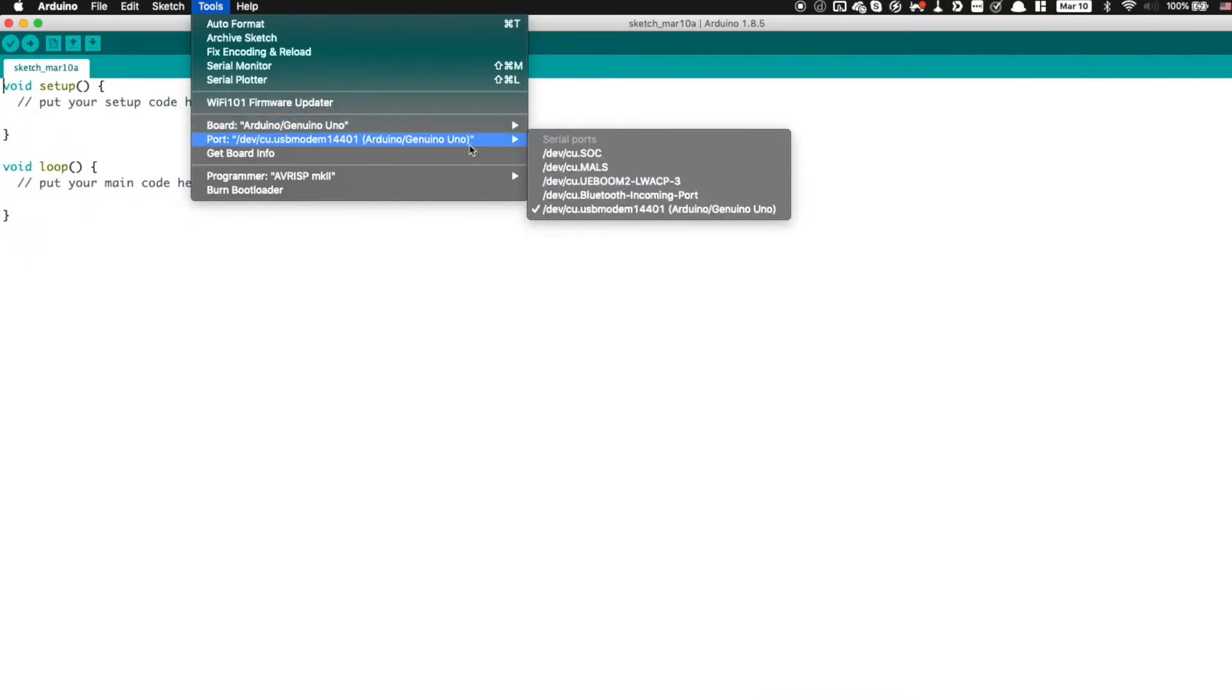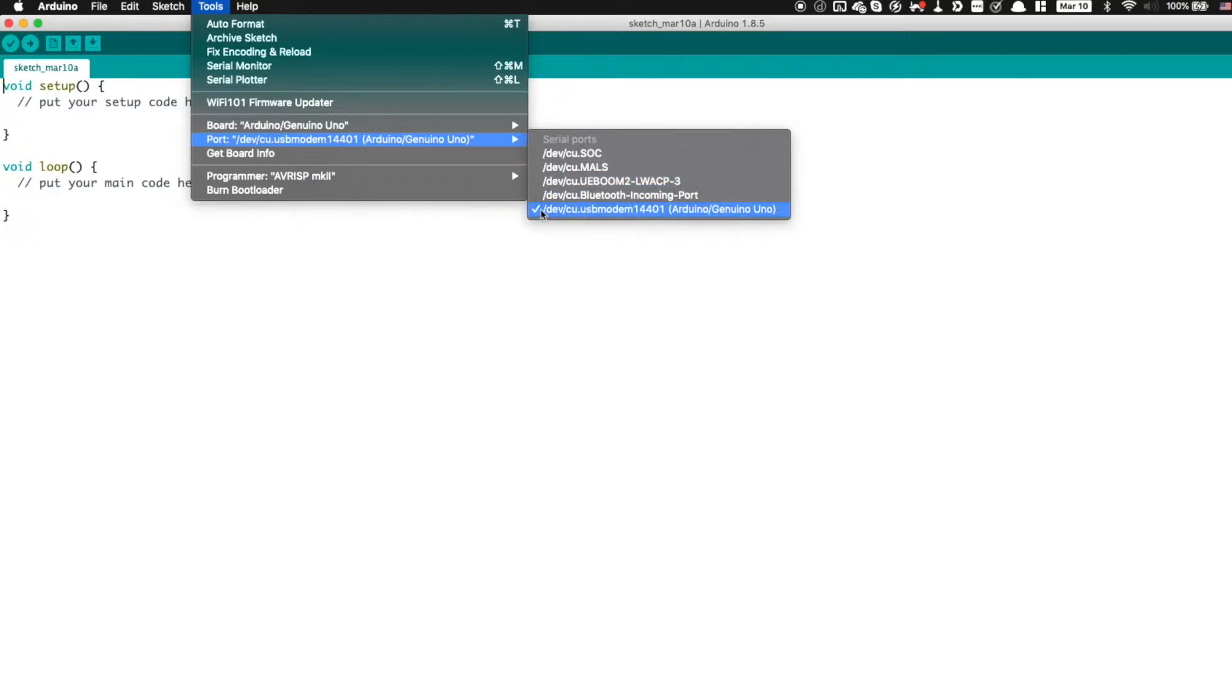And then under Port, if you're on Windows, you're going to see something like COM1, COM2, COM3, COM4, COM5, which are the serial ports. Of course, you have to install drivers on Windows, which I'll also link in the description below. Now, I'm on Mac, so if I go to Port, I didn't have to install drivers, and I see it here. It shows up as USB modem 14401. This number might be different on your device, but you will see it here.